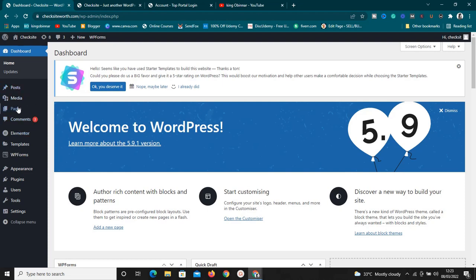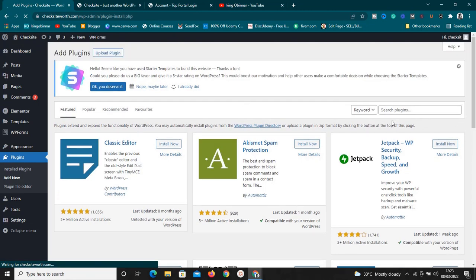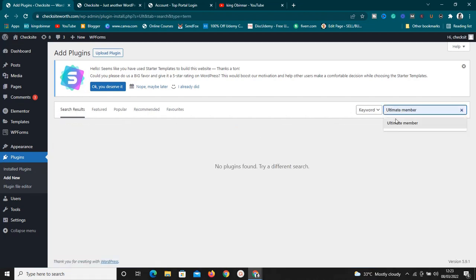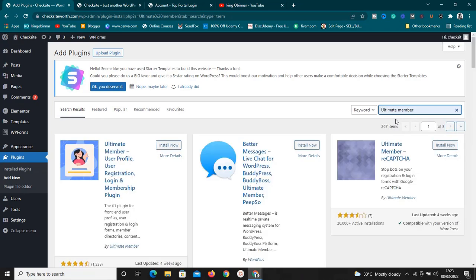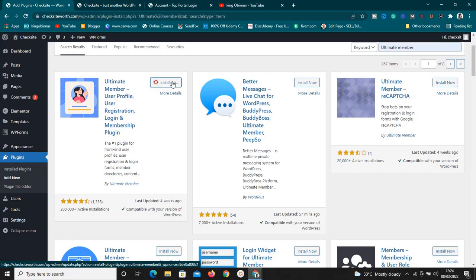I believe you already have a WordPress website. Once you're at the back end, go to Plugins, then click Add New. Once you click Add New it will load up and what you want to search for is the plugin called Ultimate Member. So just search for Ultimate Member. Once you search for it, this is the plugin — 'Ultimate Member: User Profile, User Registration, Login and Membership Plugin.' It's awesome, so install it now.